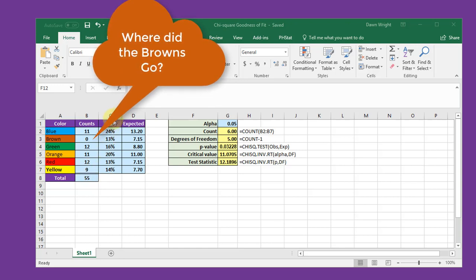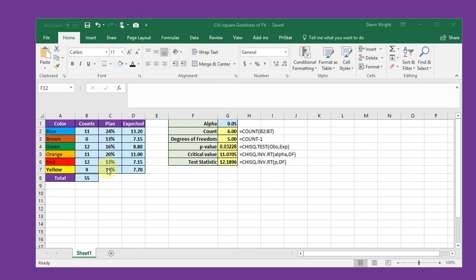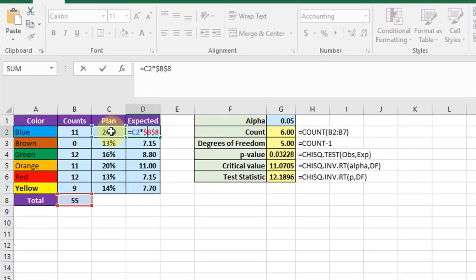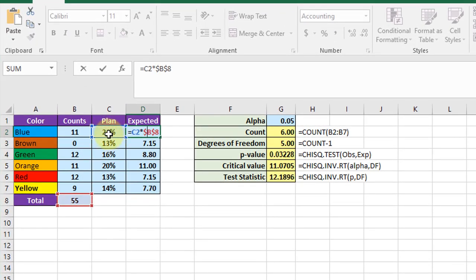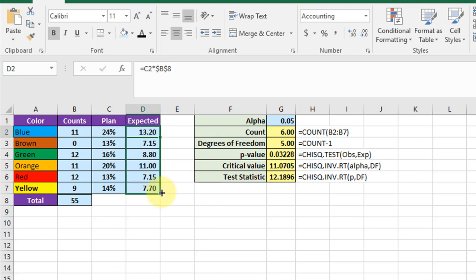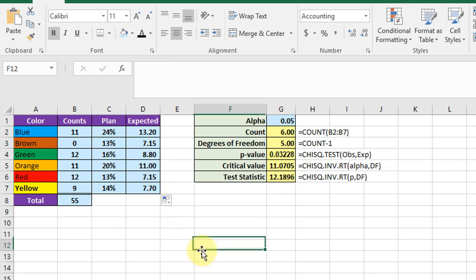Here is the plan copied over and we need to develop this column which is the expected count if this plan were followed. And in that cell we have the formula there is just C2 which was the percentage for blue multiplied times the total. And of course we use the F4 key to get the double dollar signs and lock that cell down so I can drag it. And so that's all I do is just drag that formula down and that gives me my expected counts if this plan were followed.